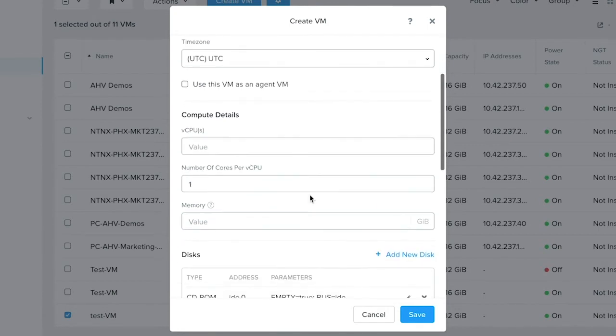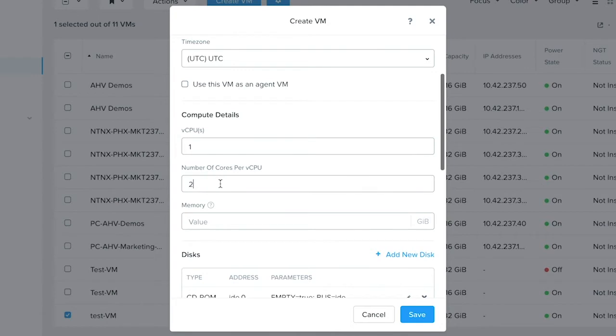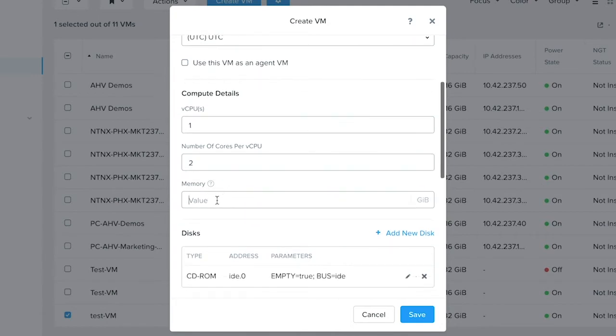Next, add the CPU details for this VM. Let's say one vCPU. How many cores would you like to allocate to this CPU? Say two. Fill in the memory details of this VM.